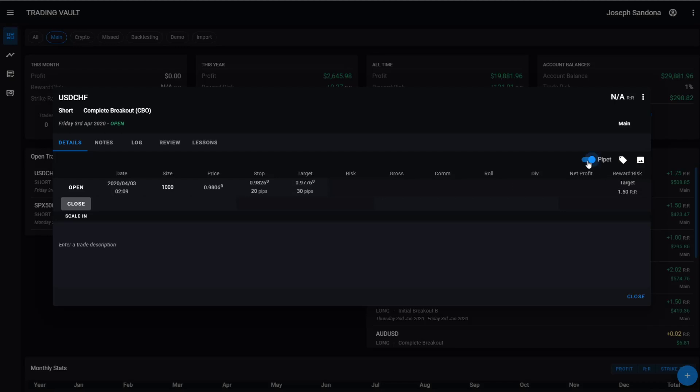We've also got our pipette slider on the top here. Some instruments you trade and depending on the broker, have pipettes and some do not. If you swap this toggle over and you just watch the stop and target pips, you'll see they will change to reflect the fact that I've said there's no pipettes on this trade. So that's just an option there for you, depending on what you are trading, you will need to set that to make sure we get the right calculations.